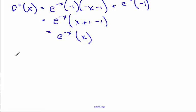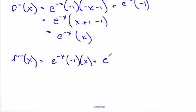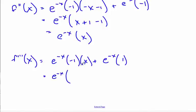Going for the third derivative: take the derivative of e to the minus x via the chain rule, giving negative x, times the second function, plus the first function times the derivative of x, which is 1. Factoring out e to the negative x, I end up with negative x plus 1.